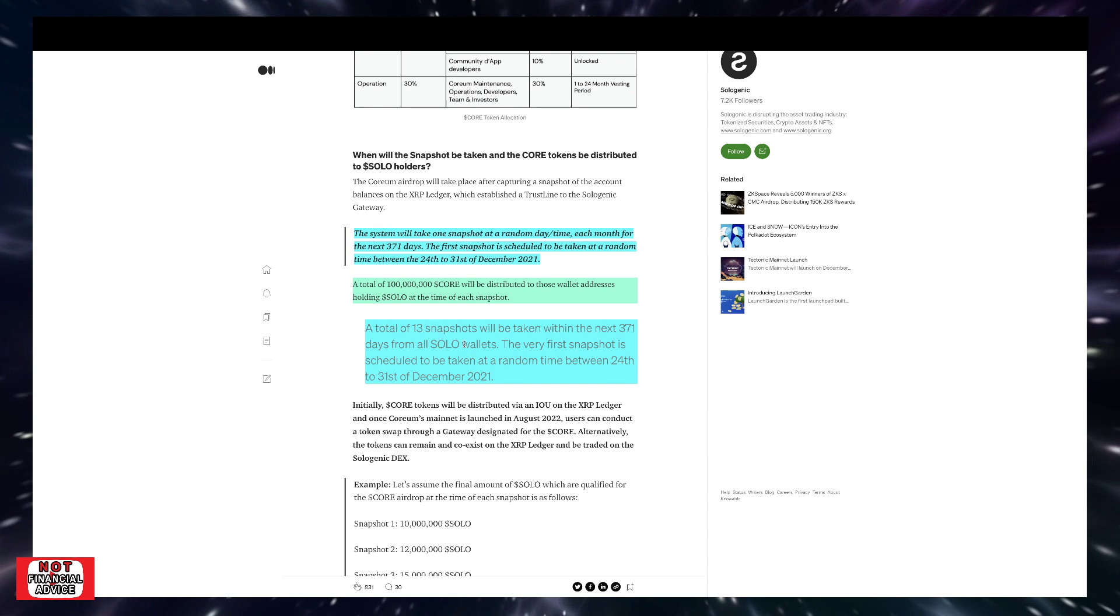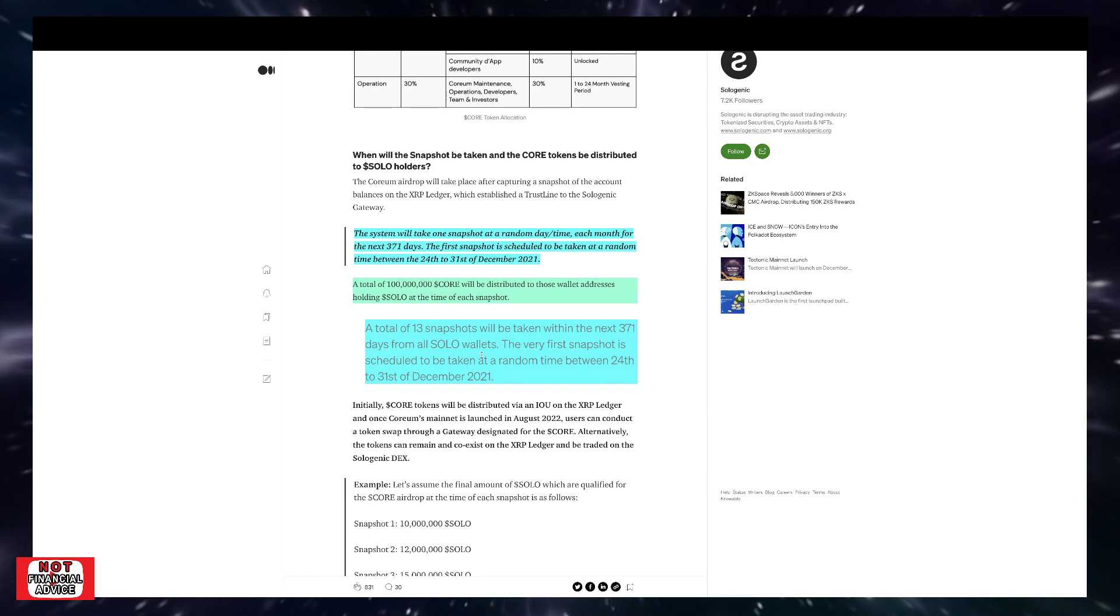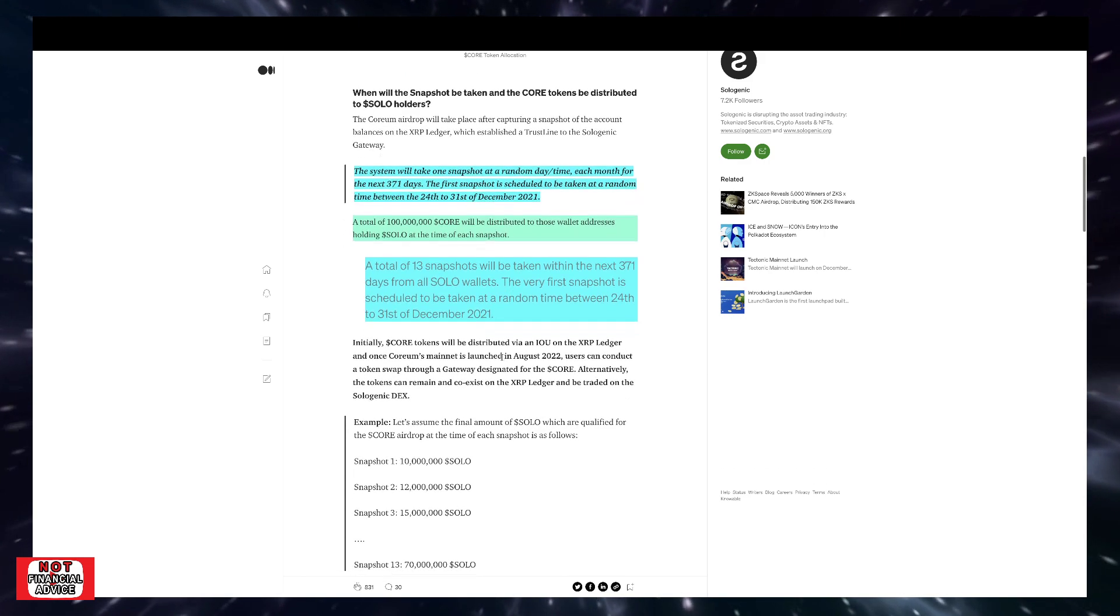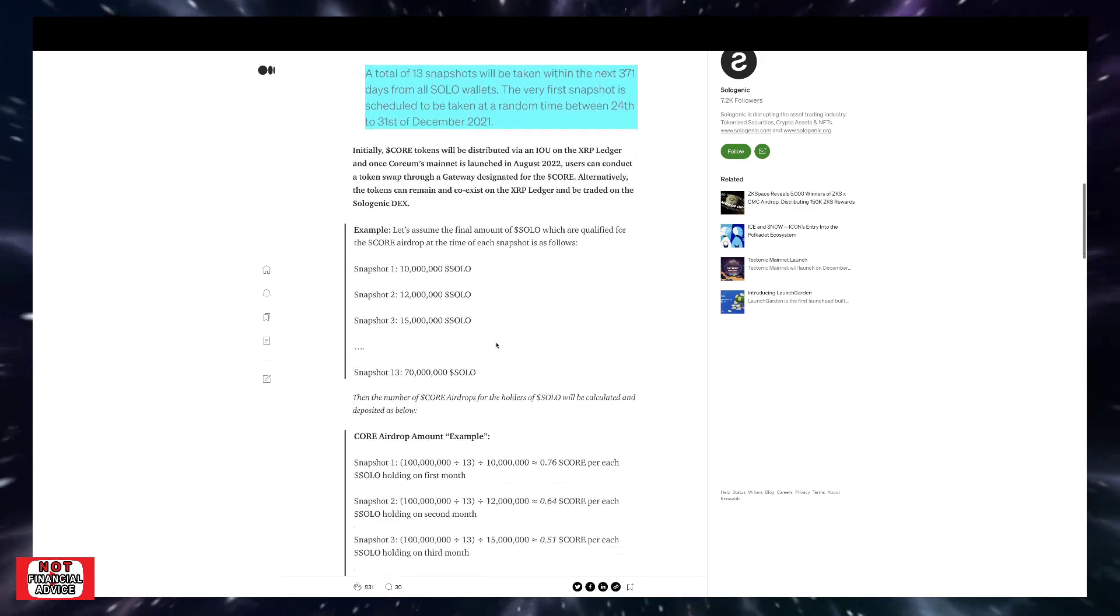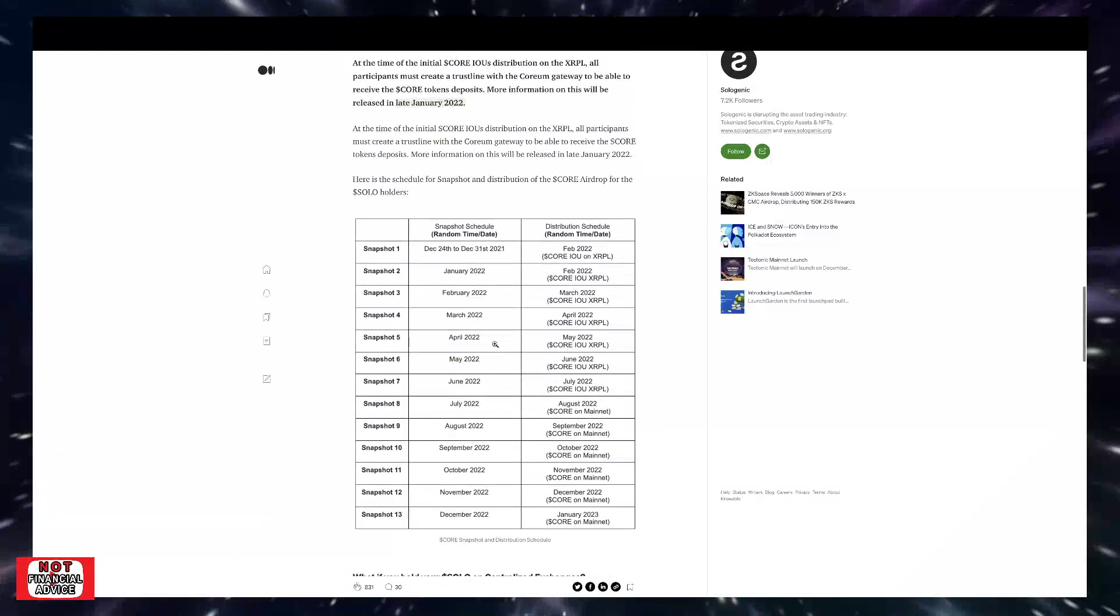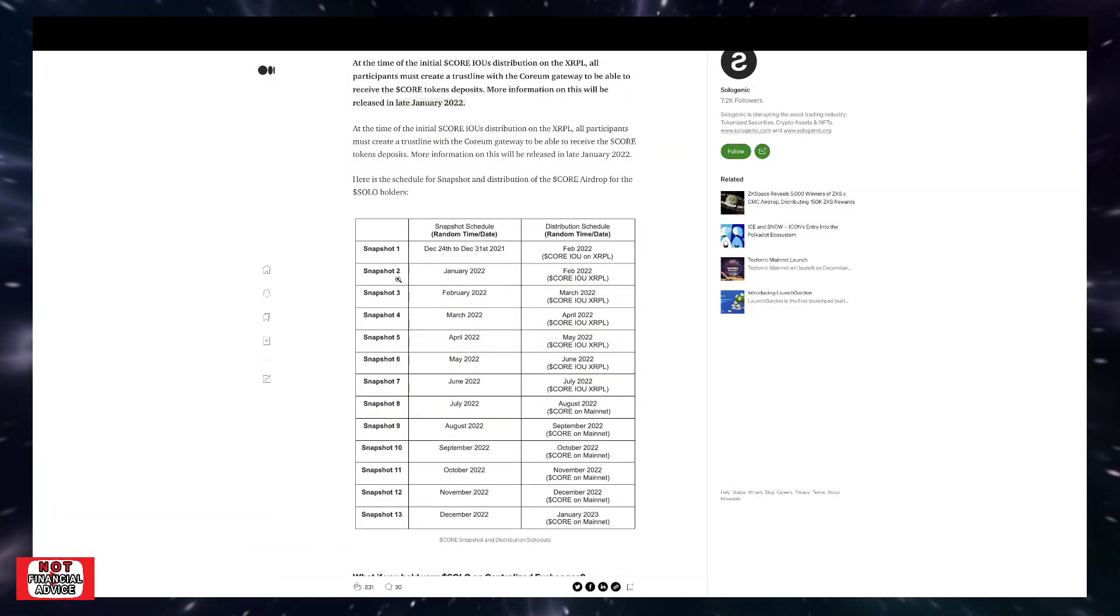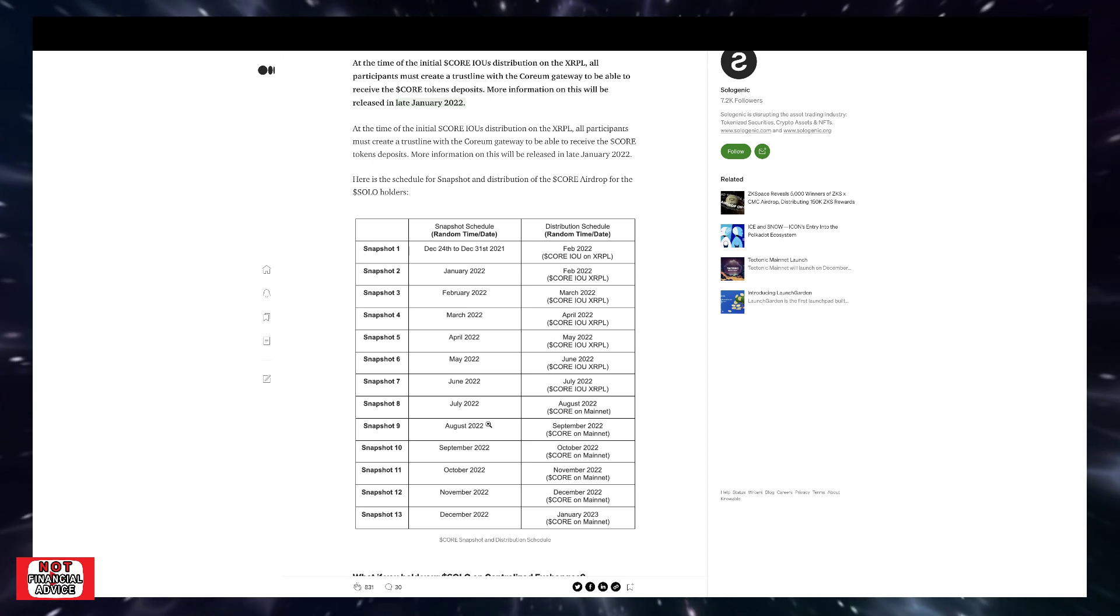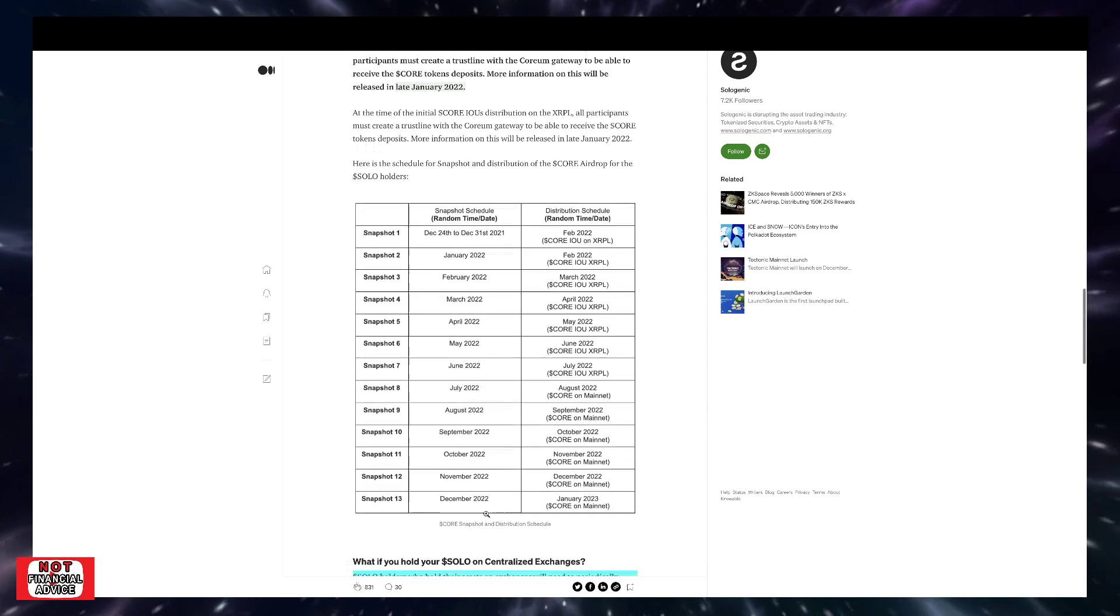A total of 13 snapshots will be taken within the next 371 days for all solo wallets. The first snapshot obviously was the 21st to the 31st. So that snapshot's already happened for the solo holders. If you come down here, they have a schedule down here. And as you can see, they have snapshot two, three, January, February, March going all the way to next year, 2022, or excuse me, this year at the end of 2022.